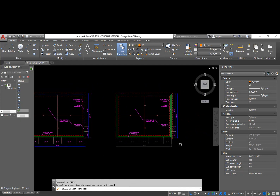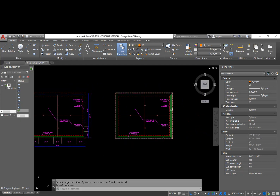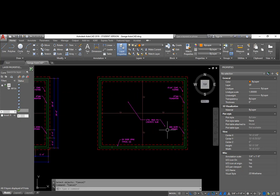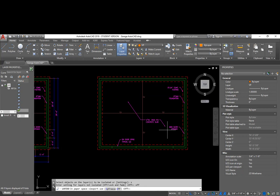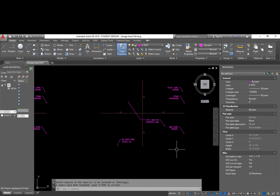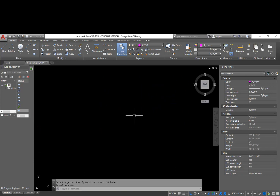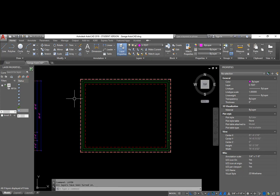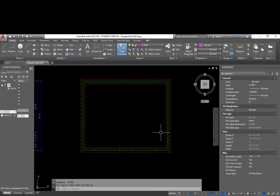I'm going to get rid of these dimensions and this text as well. I can use the Lay ISO command with the setting to off, then select the layers I want to isolate — it turns everything else off. I can erase these and then use the Lay On command to turn them back on. So I basically have a copy of my foundation plan without any annotations.